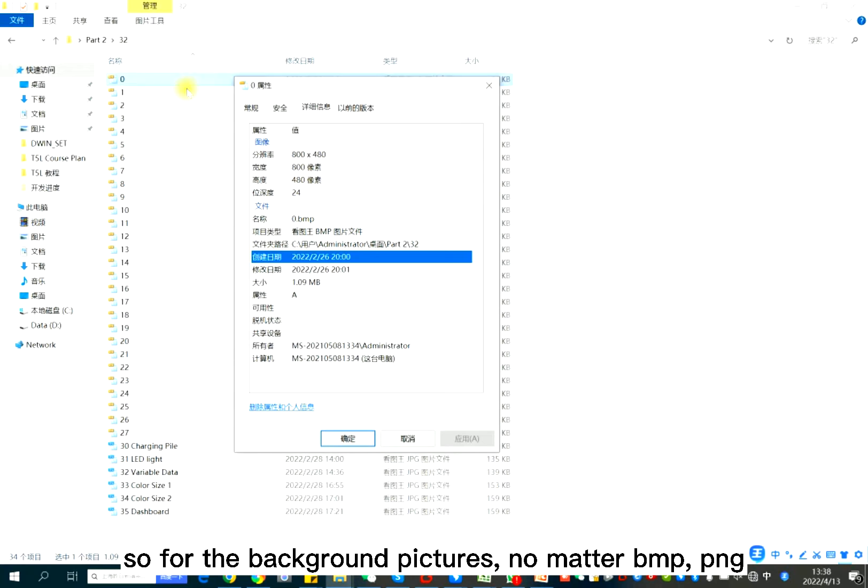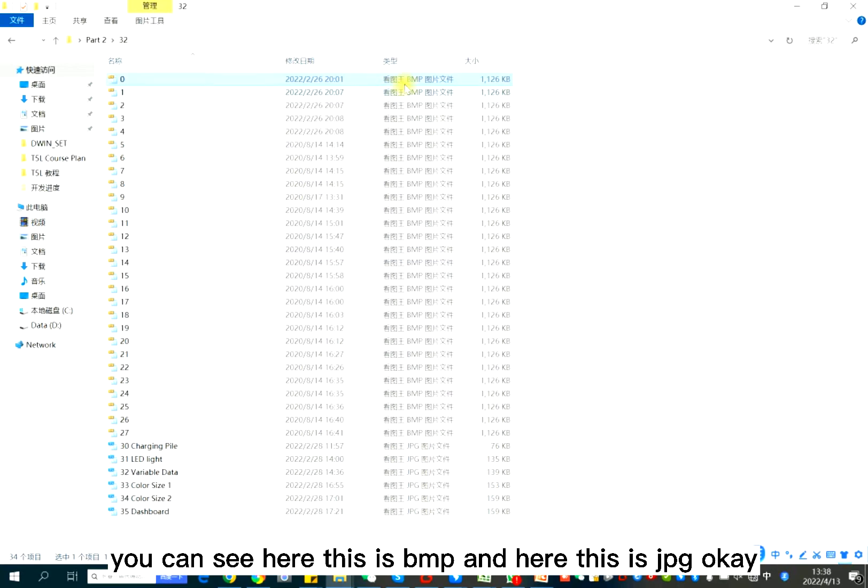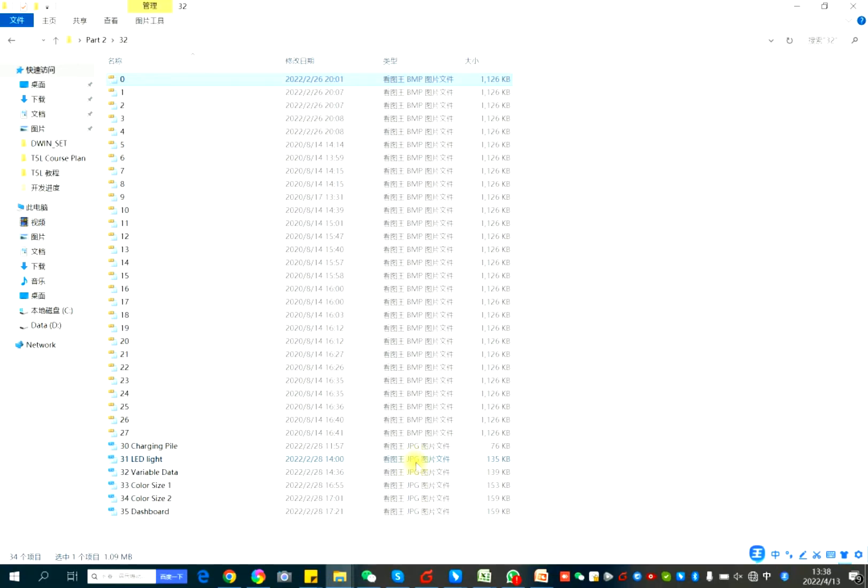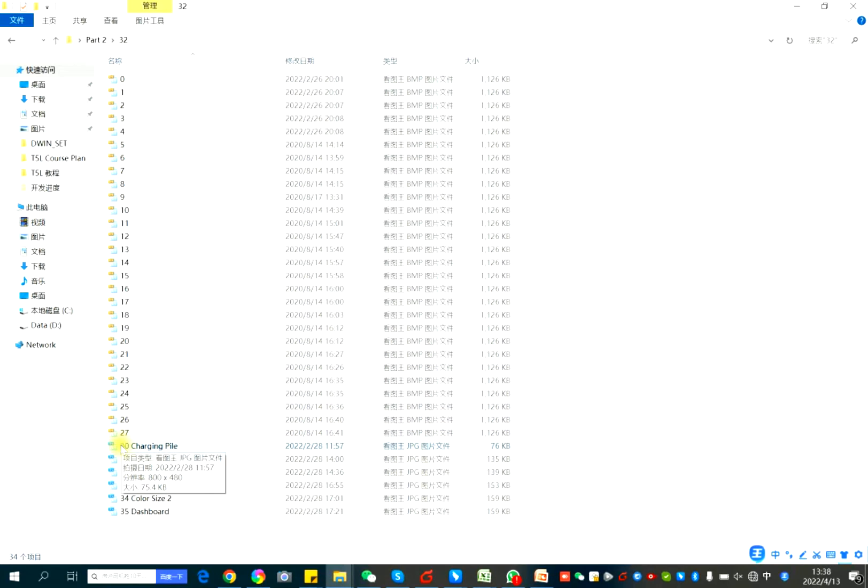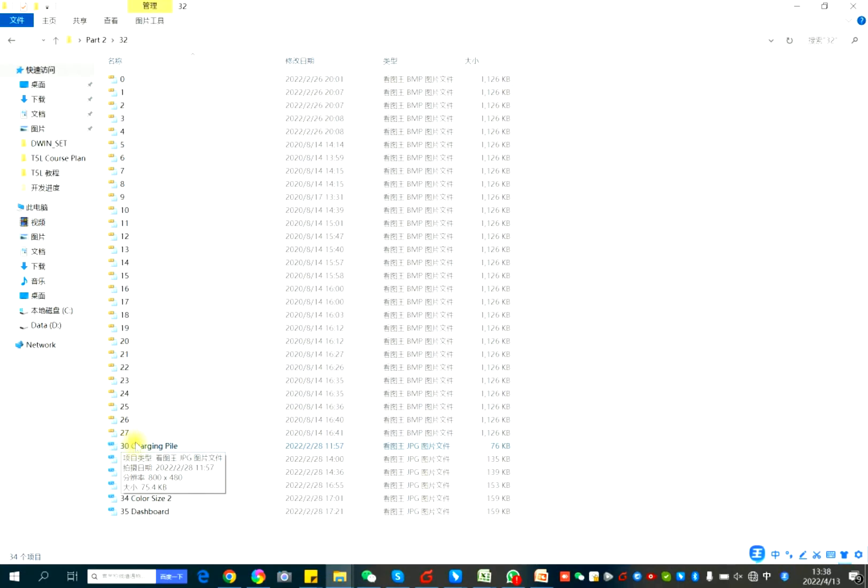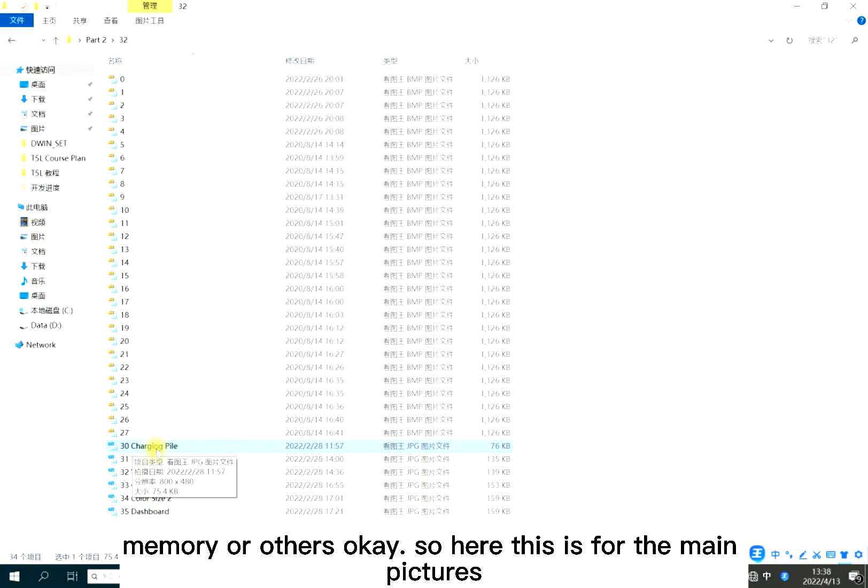So for the background pictures, no matter BMP, PNG or JPEG is okay. You can see here this is BMP and here this is JPEG. But all is digital number in the naming. And you can add others after the digital number for your better memory or others. So here, this is for the main pictures.